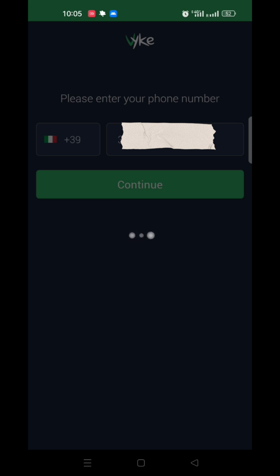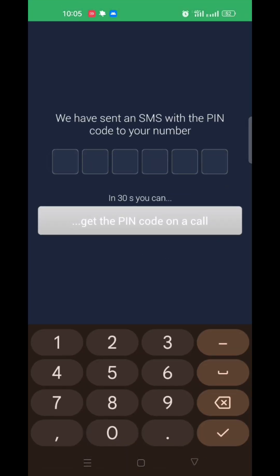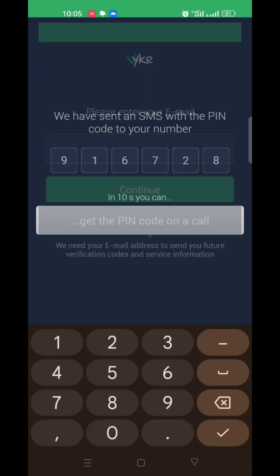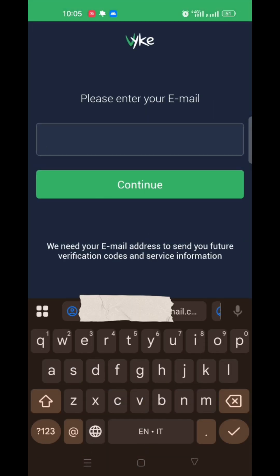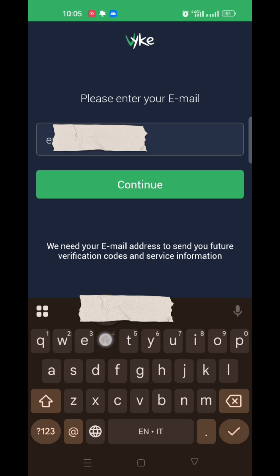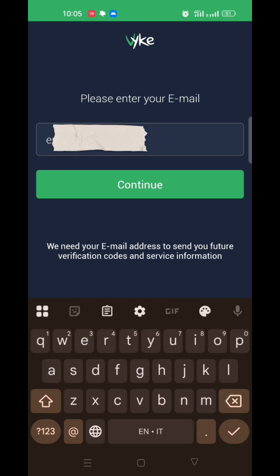Now enter the OTP received on your phone number. Then enter your email address and click continue.